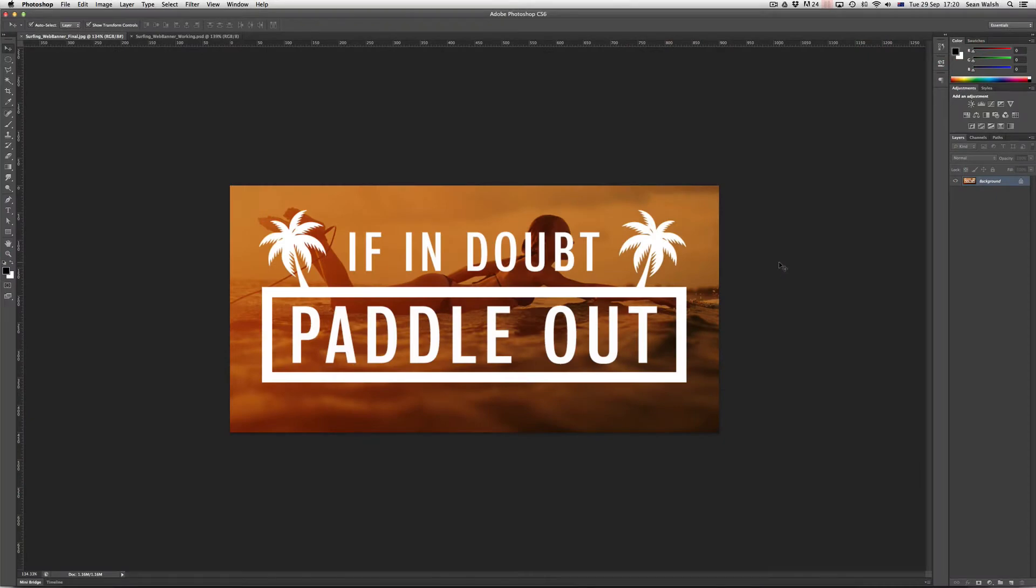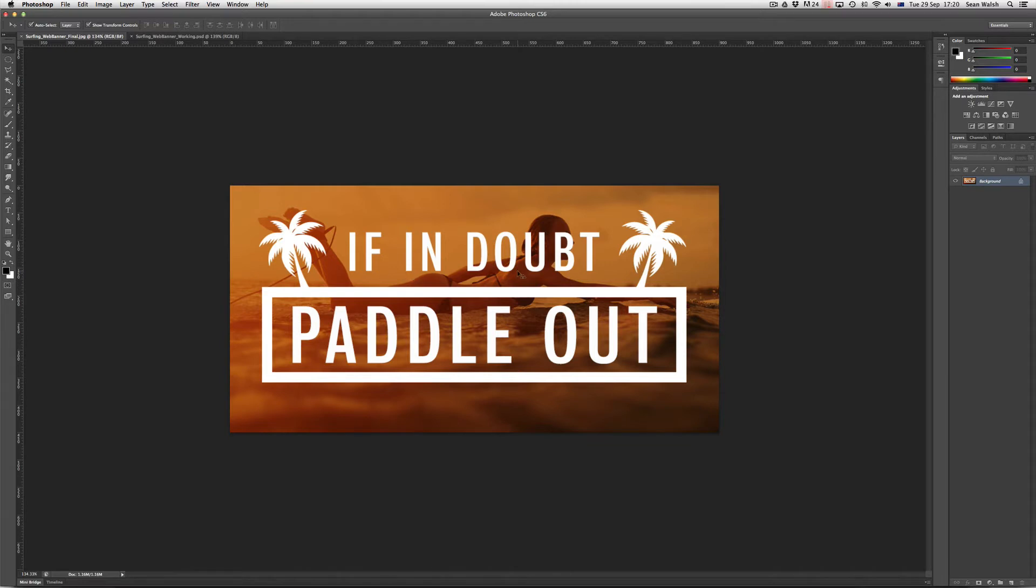In particular we'll be looking at the character panel, which gives you a lot of control over things like tracking, the spacing between all of the letters or words in a line. We'll also be looking at how you can make all capital letters from your text if you didn't hold down your caps lock key when you typed the text.